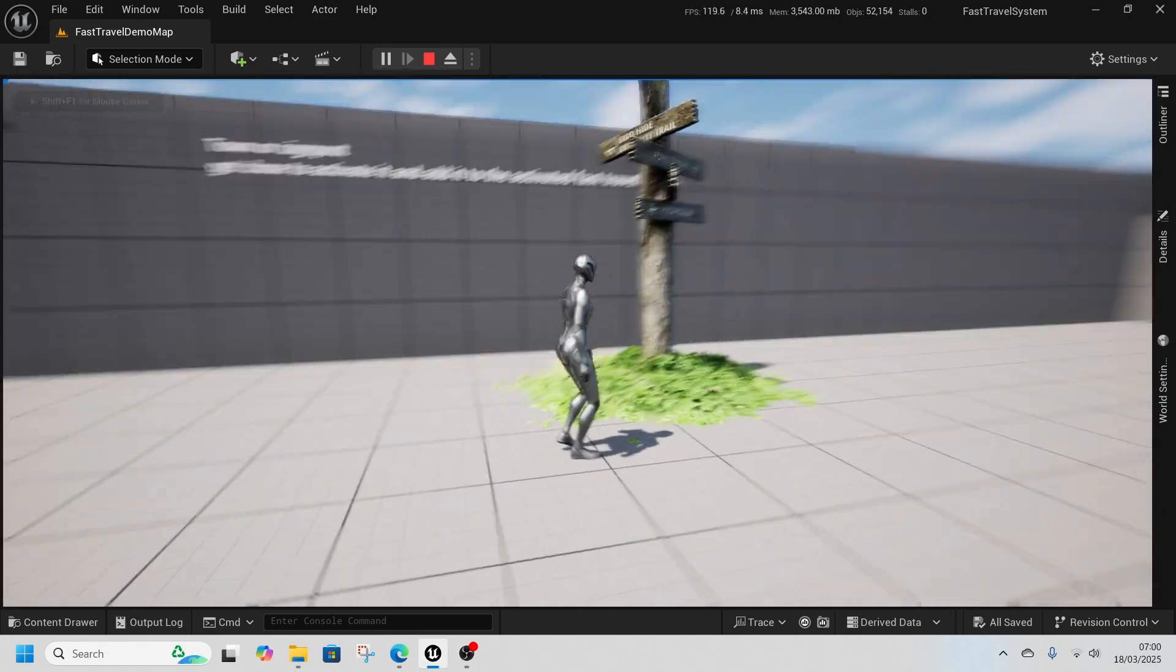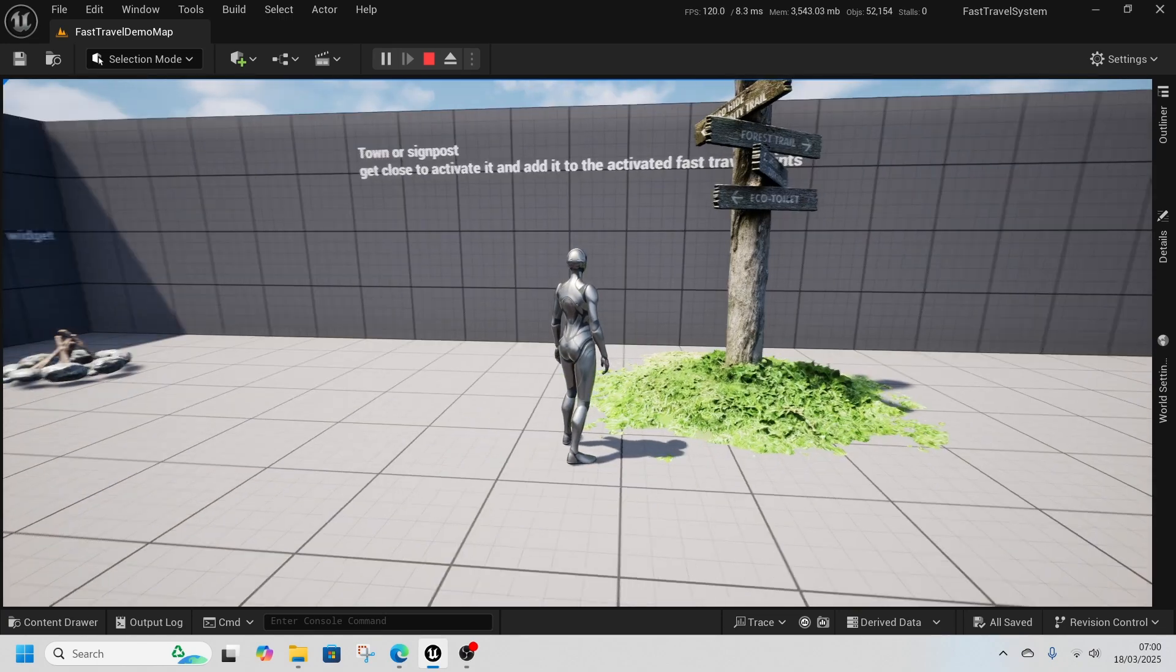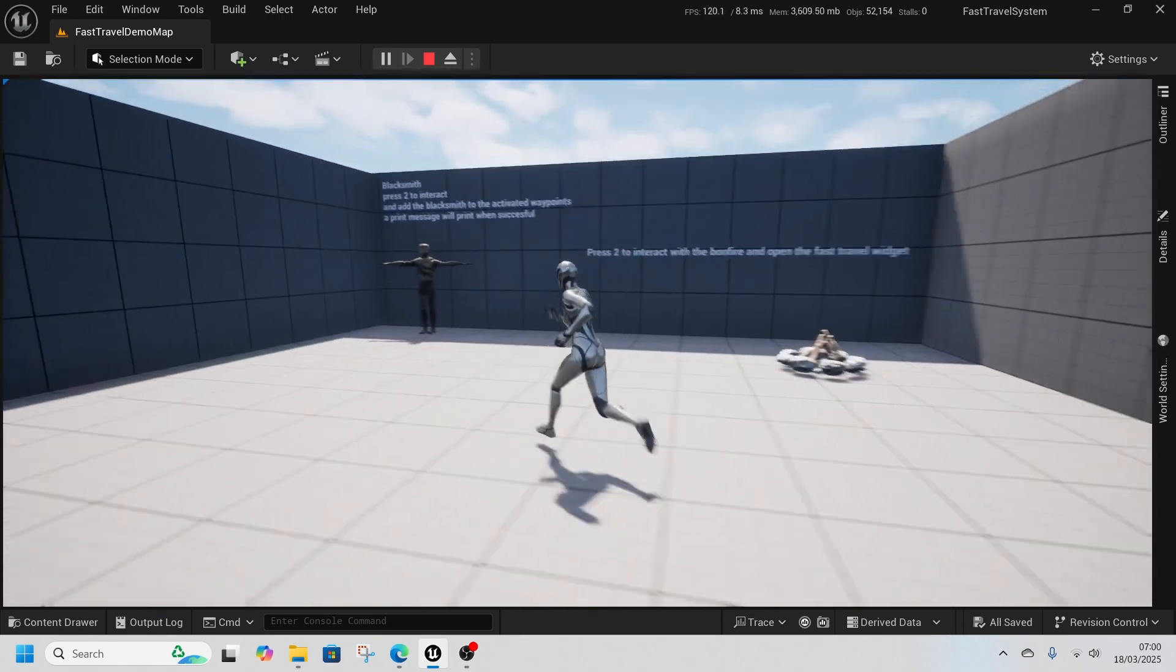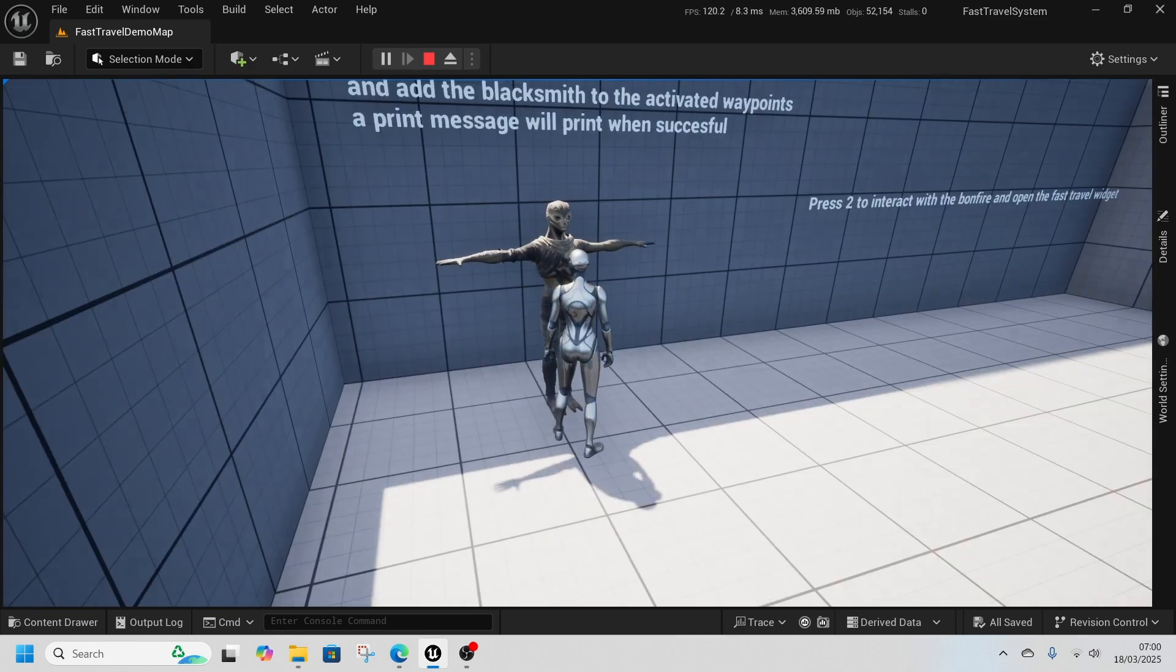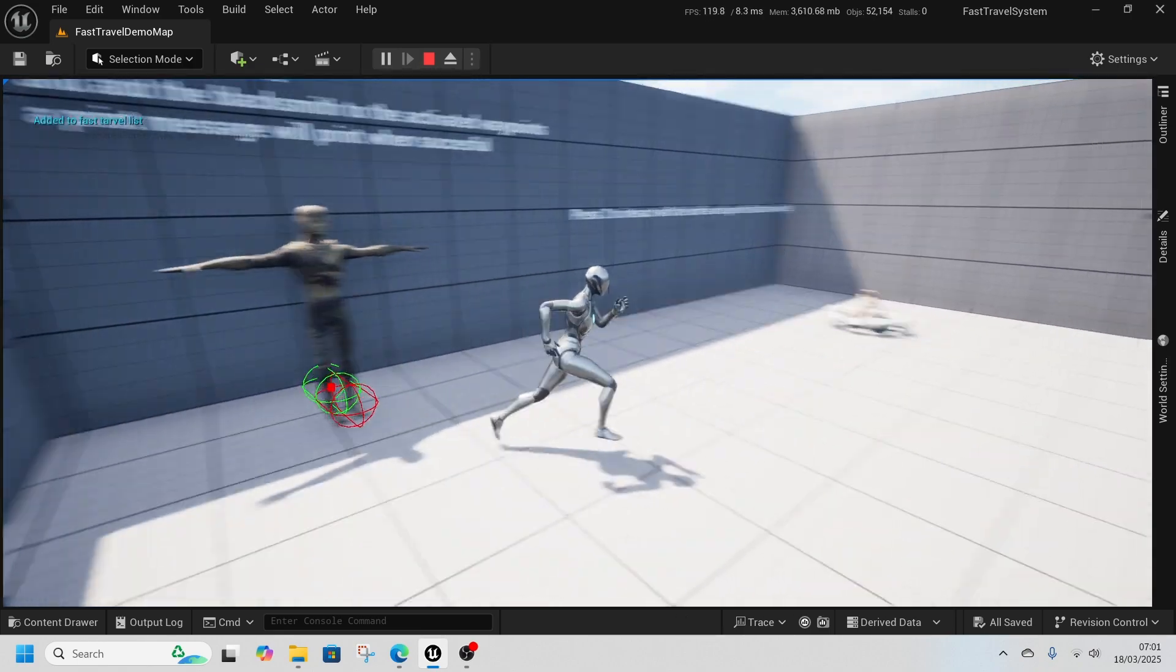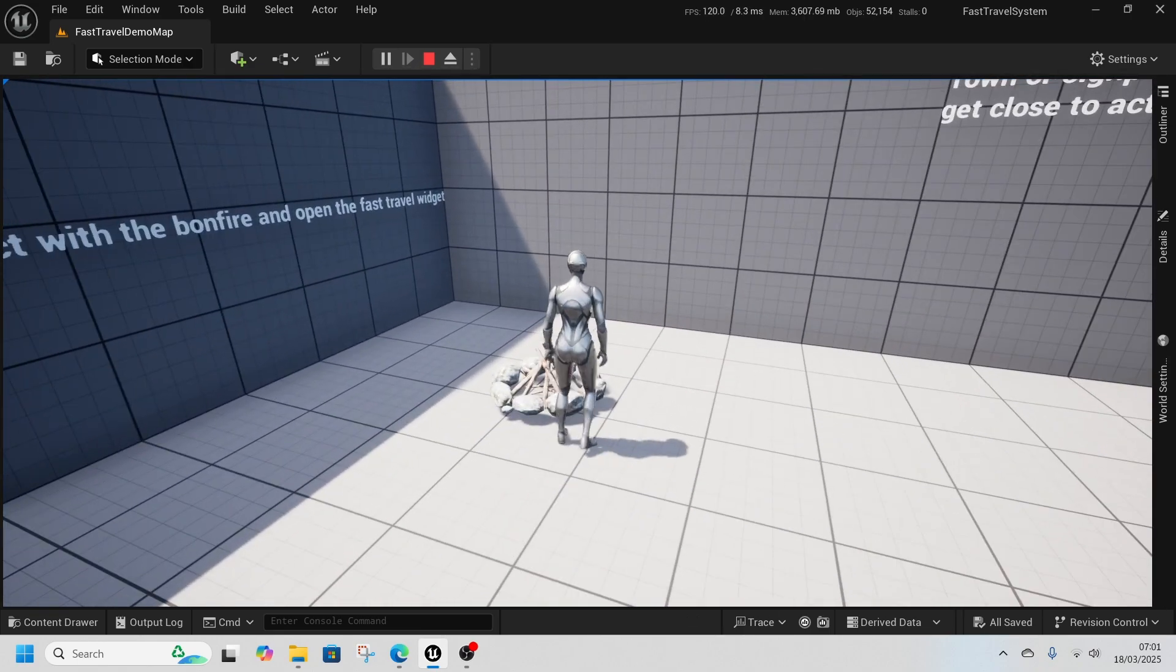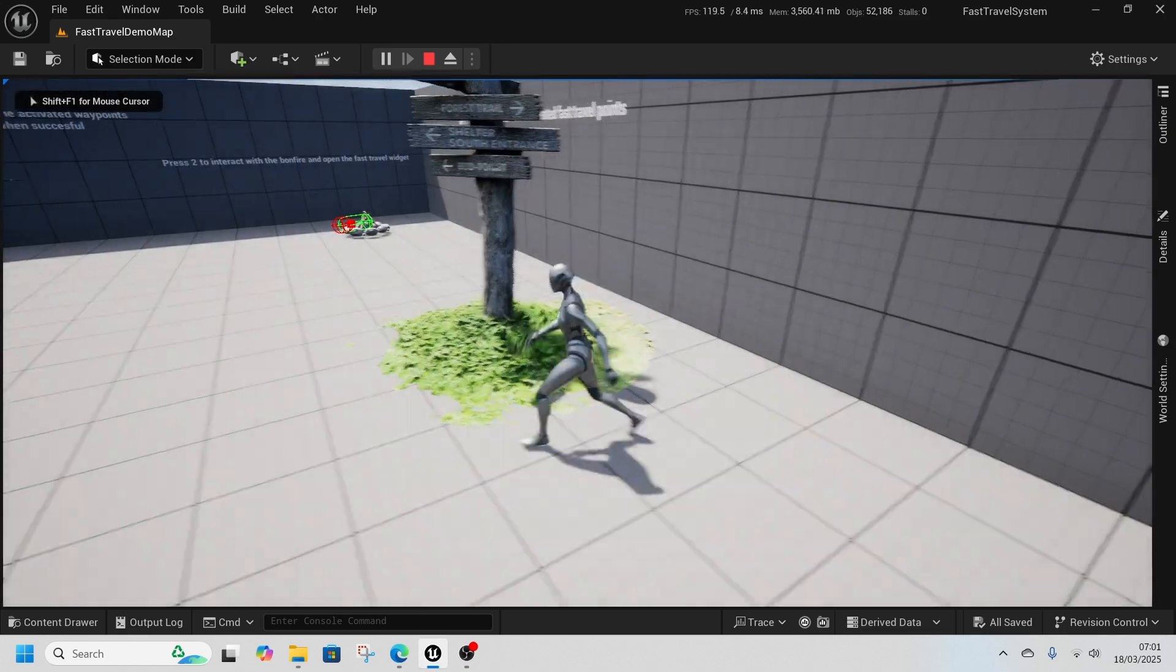If we run over to this signpost which symbolizes a town and interact with this blacksmith, you can see that's added to our fast travel list. And then we can go to the town.